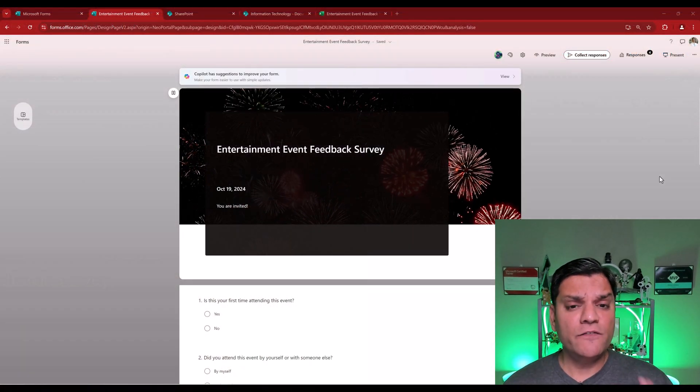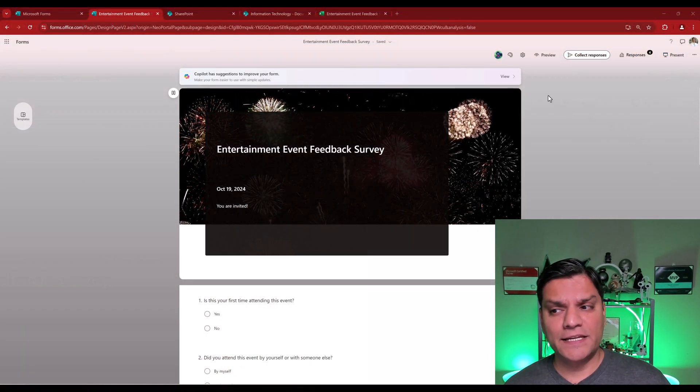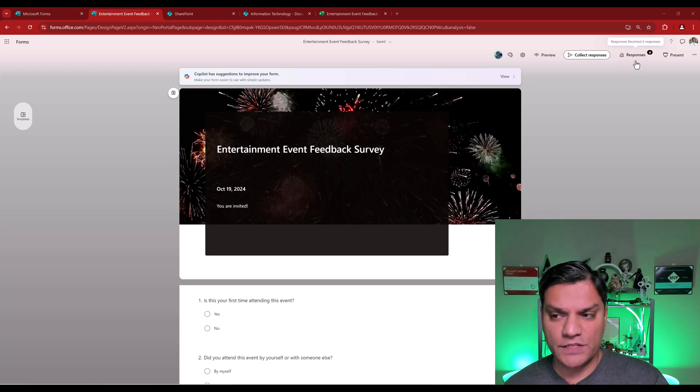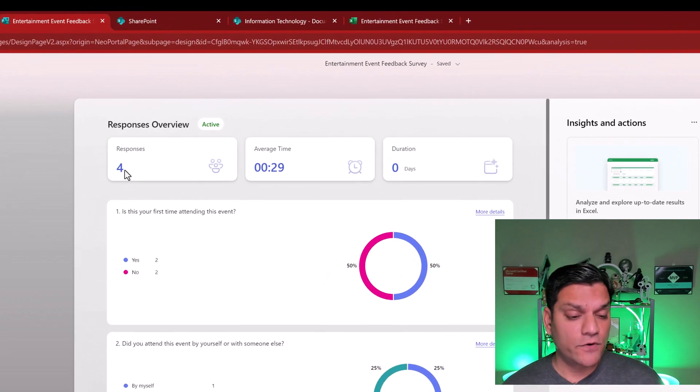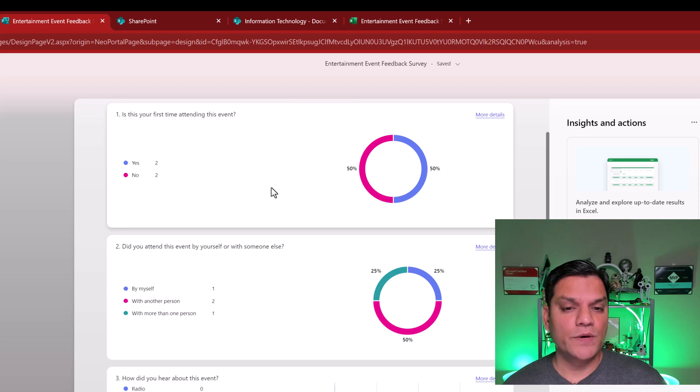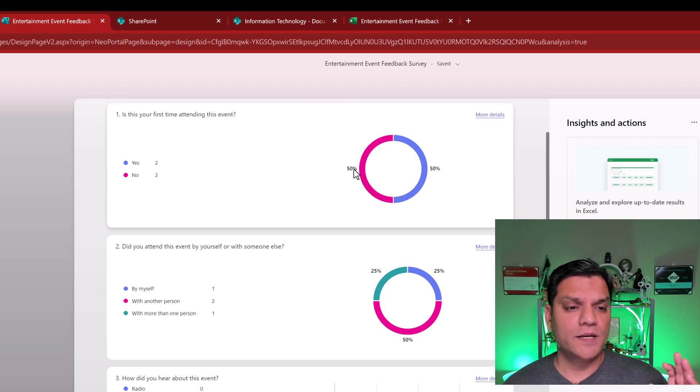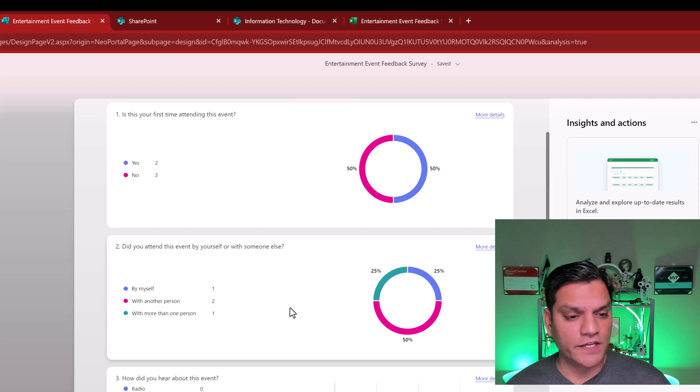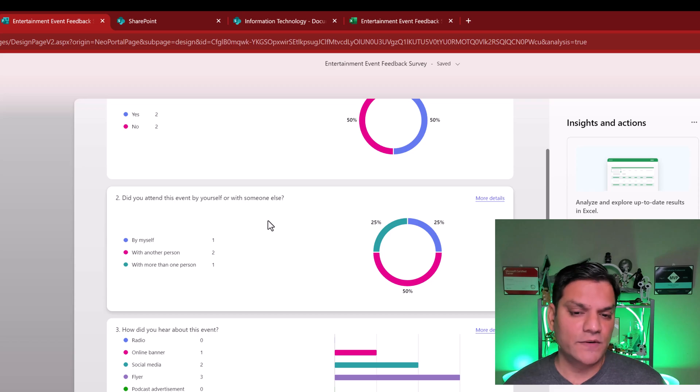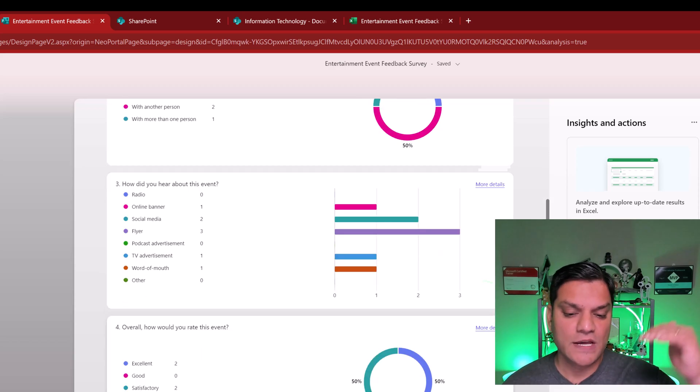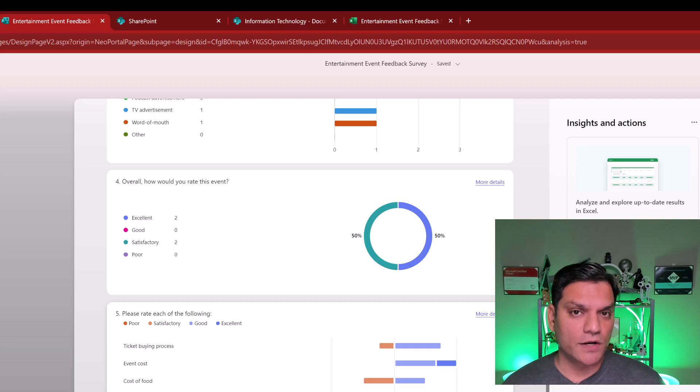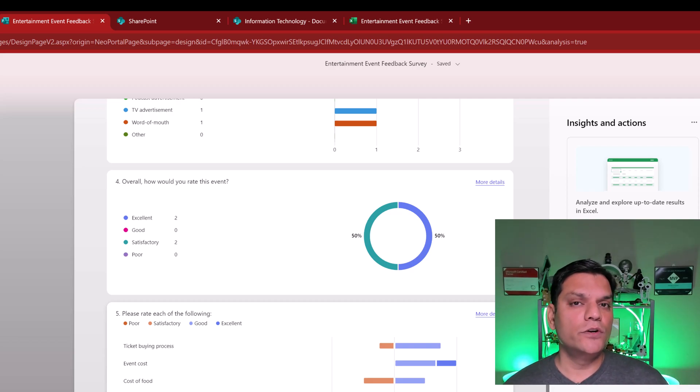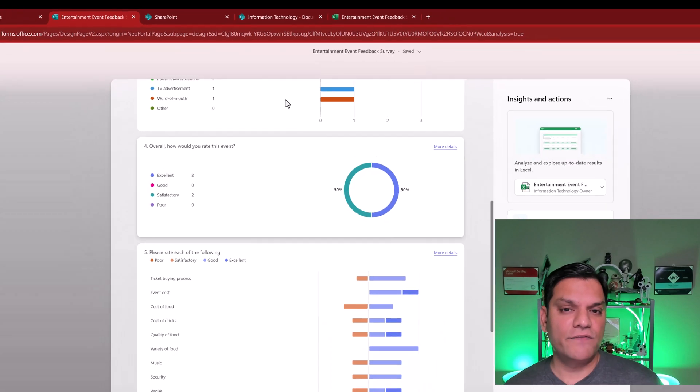Now, Microsoft Forms does provide good analytics in its responses section. So for this form, if I go to the responses, you can see that there were four responses put in. And over here, we've actually got a donut chart which is saying it's pretty 50-50. The number of people who are attending for the first time, it's 50-50. And then over here, did you attend this by yourself or someone else? Again, another donut chart. So the graphs are actually pretty good out of the box.